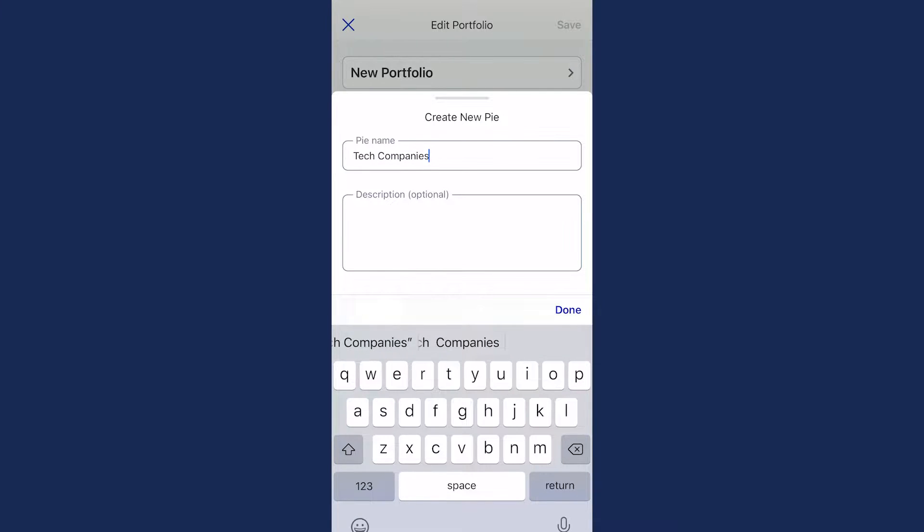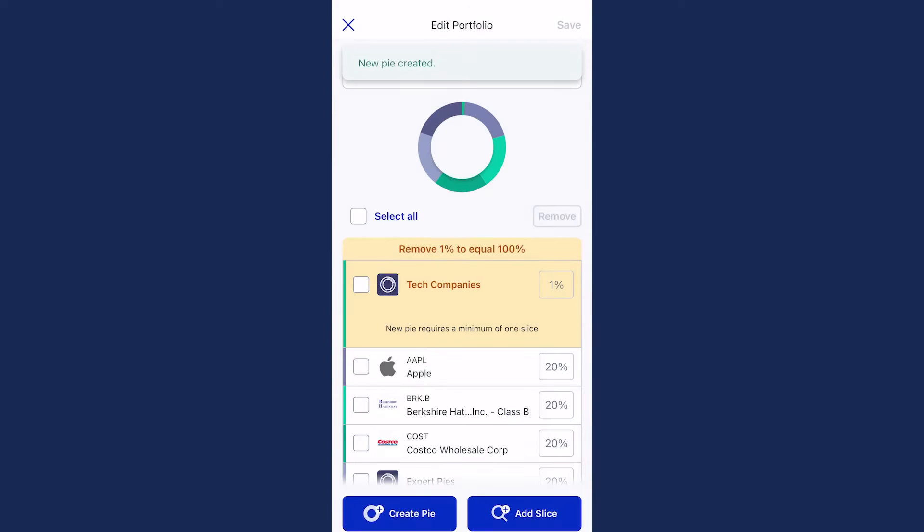When that's finished, select Done. You'll see your new pie listed among the slices currently in your overall pie.